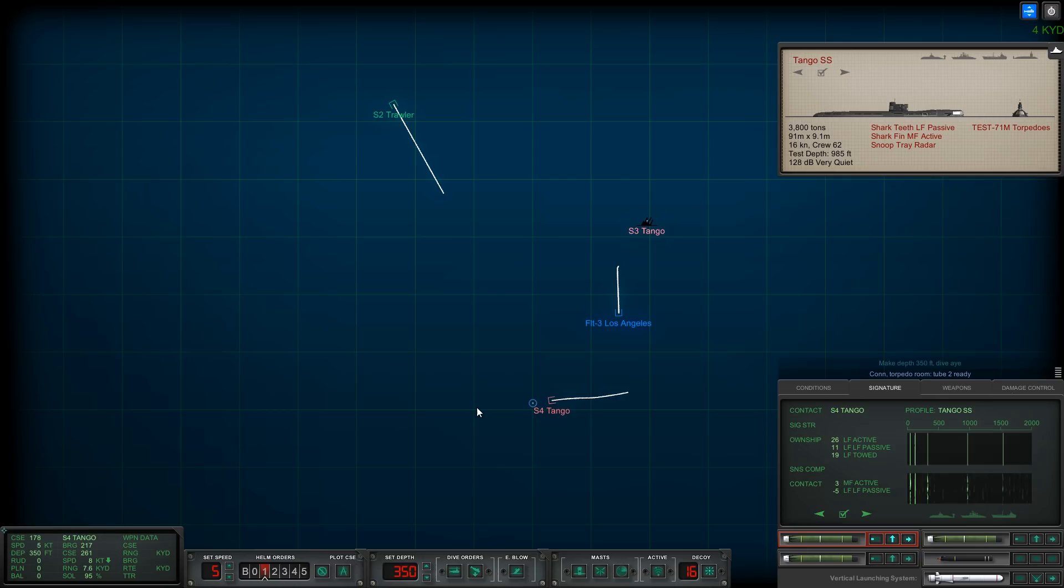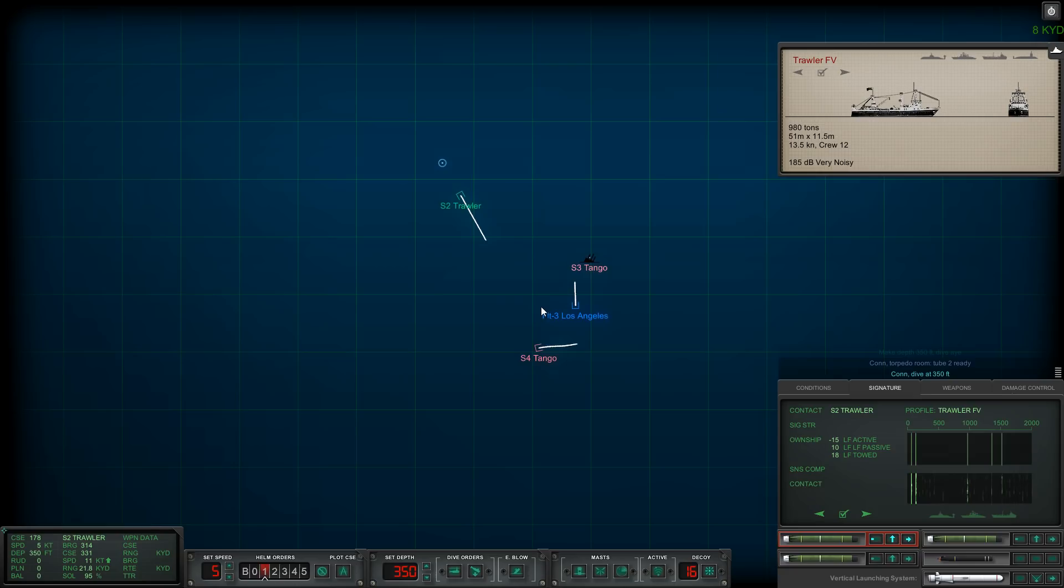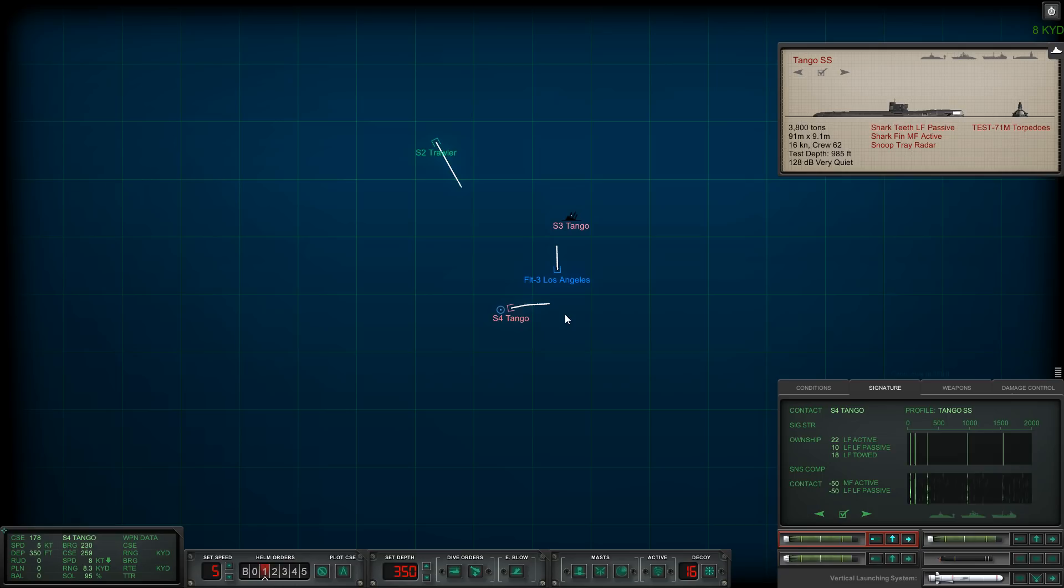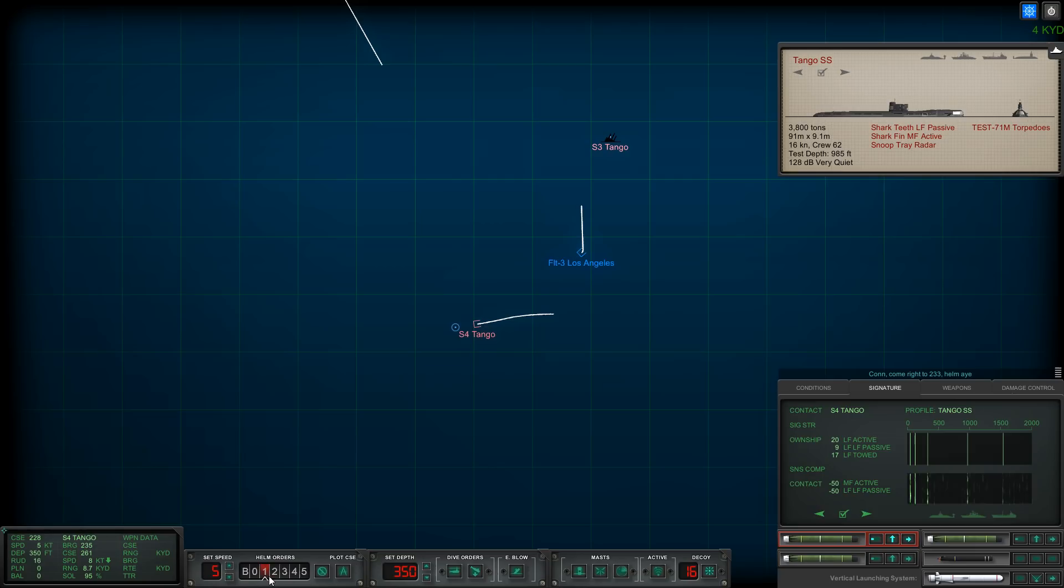Tube one is ready. We are using time compression to try to maneuver into the baffles. I don't want to launch because he will definitely hear my torpedo launch. I believe this needs to be a negative 20 for them not to hear the launch. Let's drop down to around 350 feet so we can handle closer to 10 knots without cavitating.